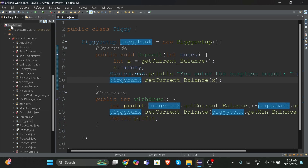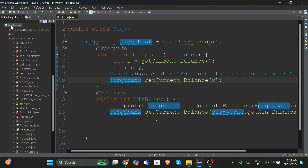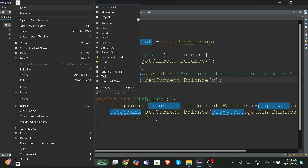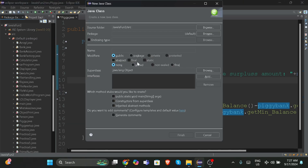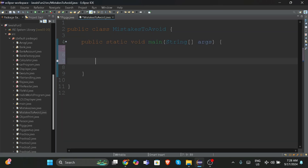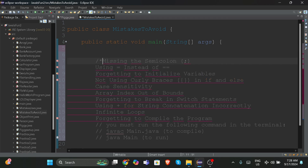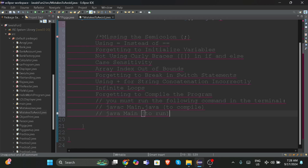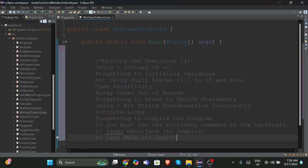First of all, we're going to work on our Java project and create a new class. We're going to name it 'Mistakes to Avoid.' Now we're going to write a public static void main string method, and I'm just going to copy-paste this and convert it into comments.